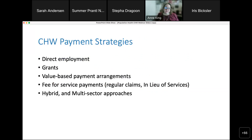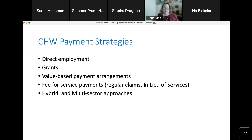We're at a crossroads in Oregon thinking about how to pay for CHWs and provide sustainability for the organizations that employ them. Methods include direct employment by plans, health centers, or community organizations; grants; value-based payment arrangements; fee-for-service claims; in lieu of services through state Medicaid; and hybrid and multi-sector approaches.